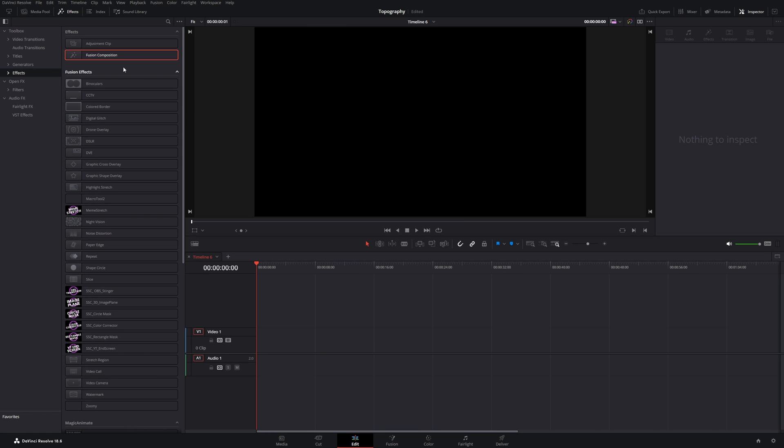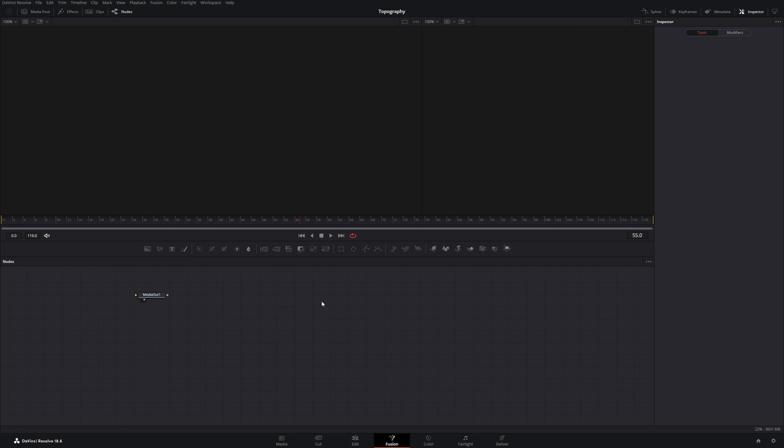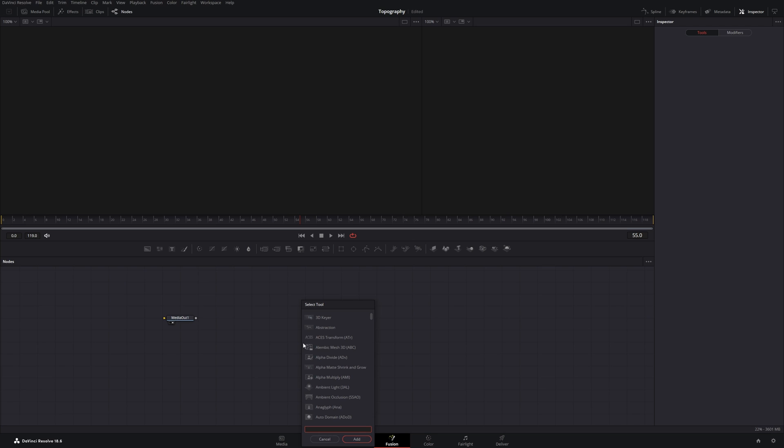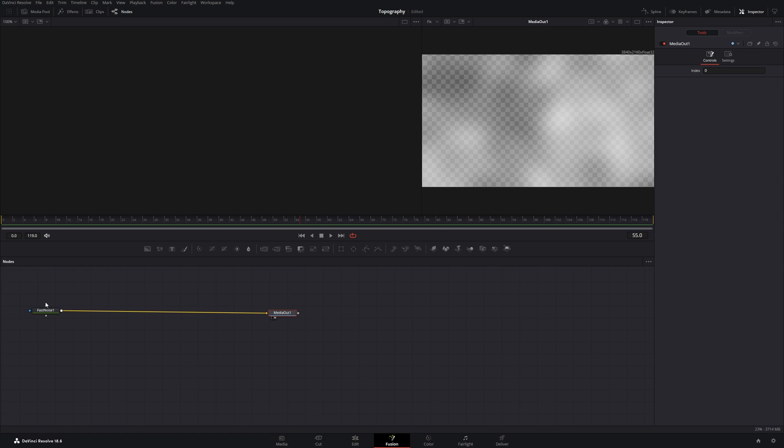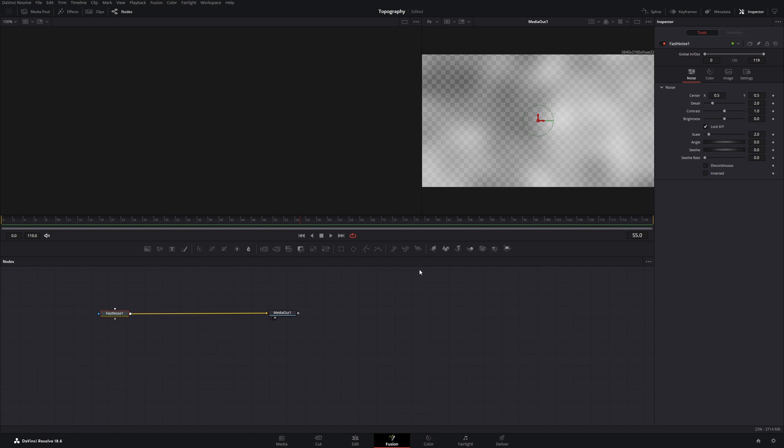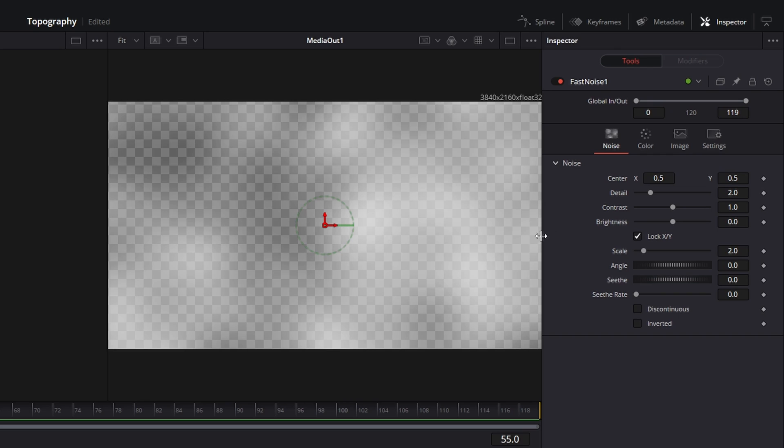Let's drag a new fusion composition into our timeline and open it up. Then we press shift space and start with a fast noise node. Let's connect it to our media out and head over to the inspector.